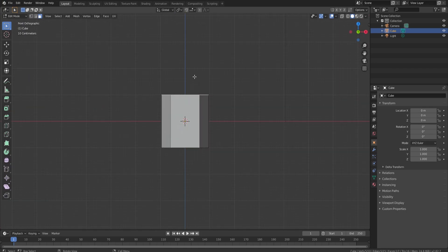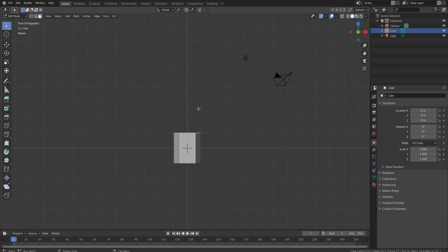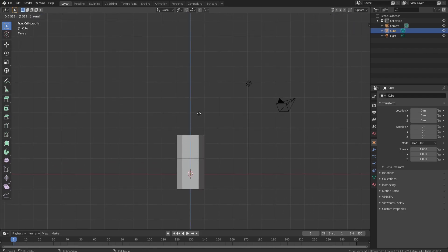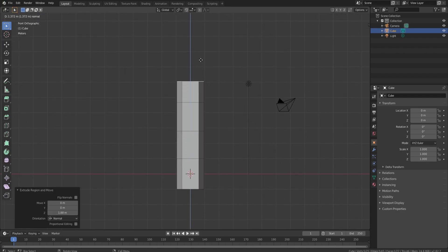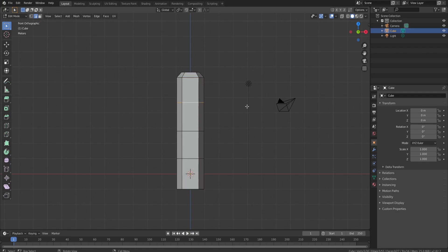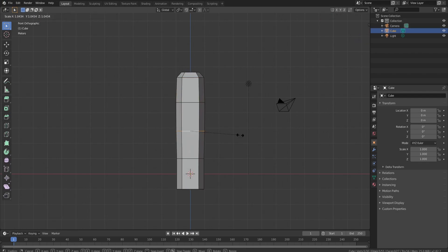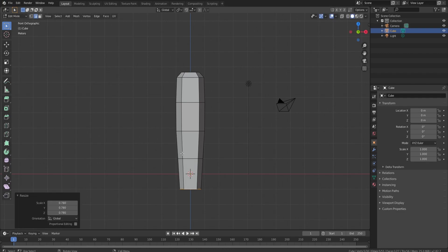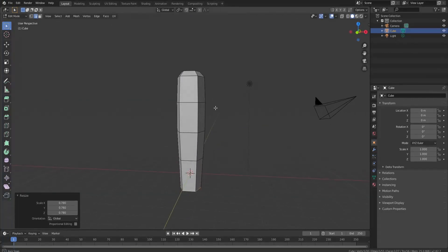Press 1 to go into front orthographic view, then press E to extrude several times, then S to scale in. Click on line select mode, hold Alt to select all those lines, and scale this section out a little bit, and this one in a little bit — something like this looks pretty good.